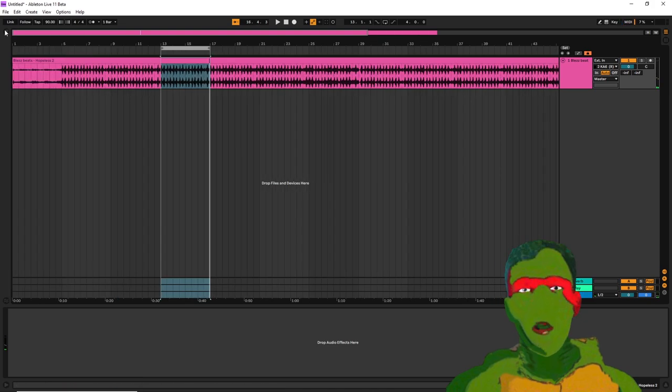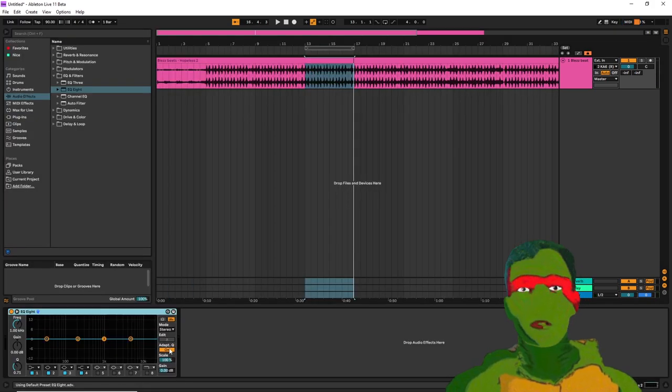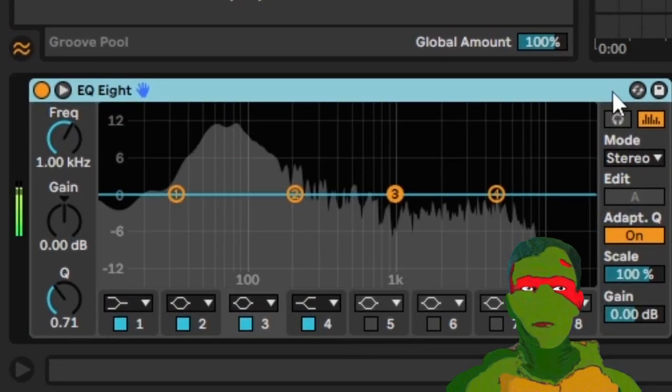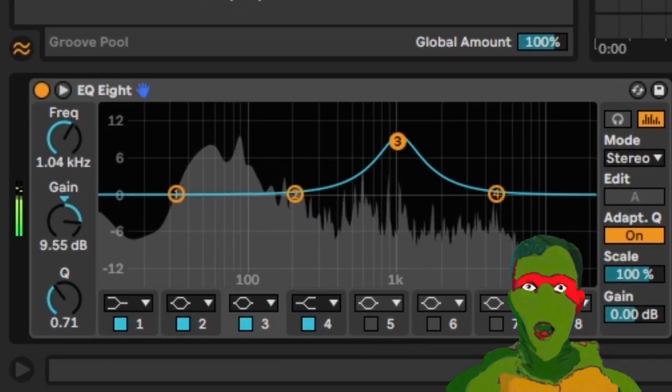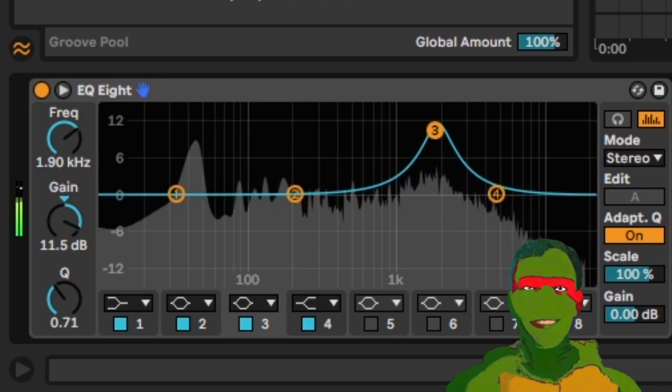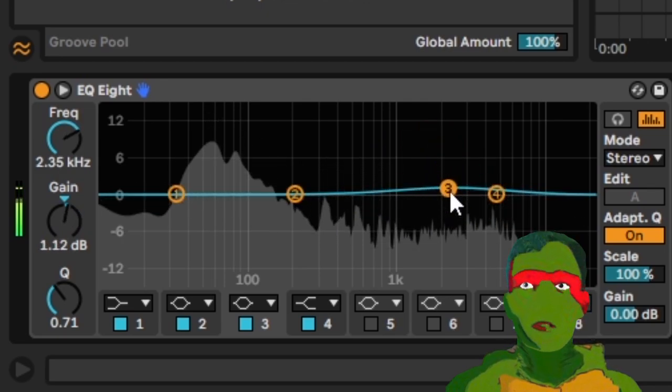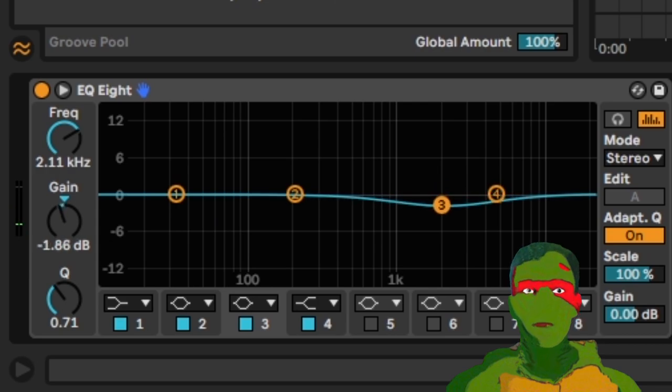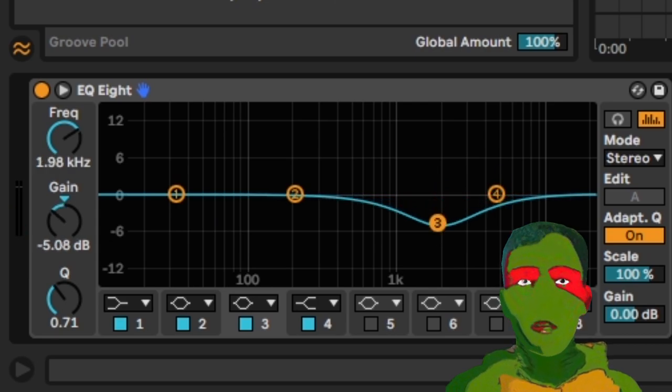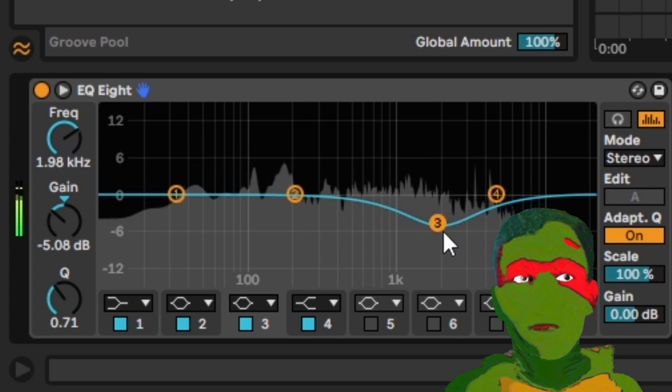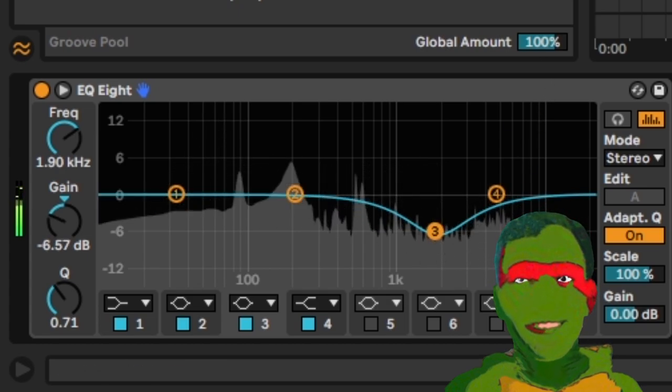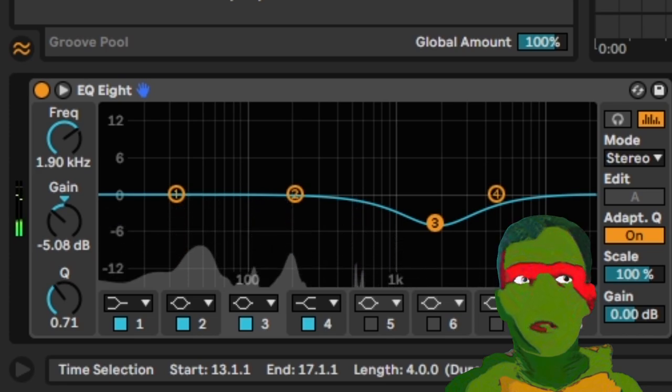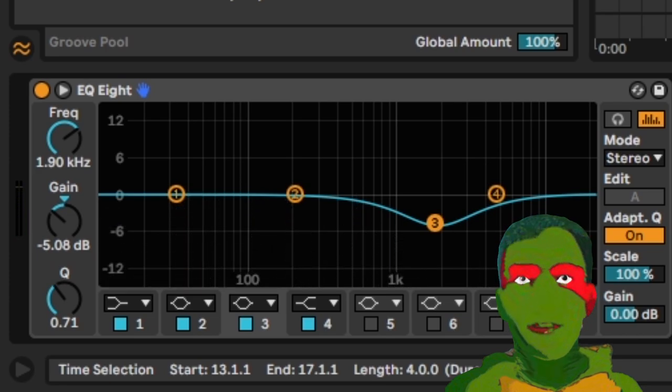So one thing we could do is just drop normal EQ on there and find our culprit. Ouch. Yeah, around there is where it hurts the most. Somewhere around there. We could carve that out. But we're also sacrificing a lot of the frequencies in there that we might want to keep.